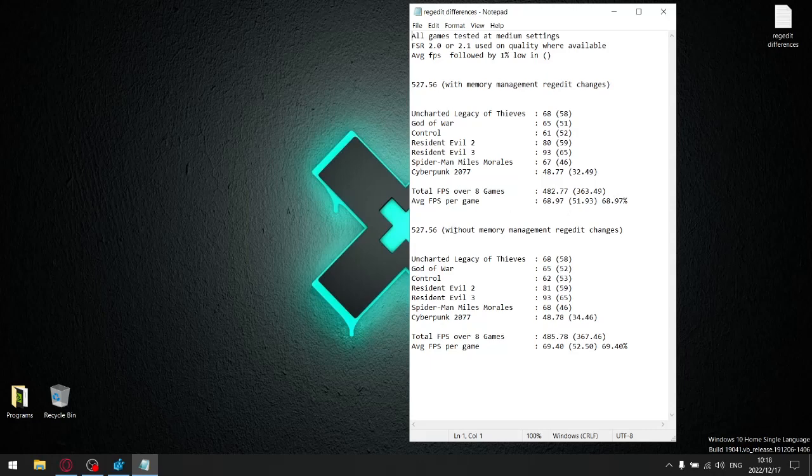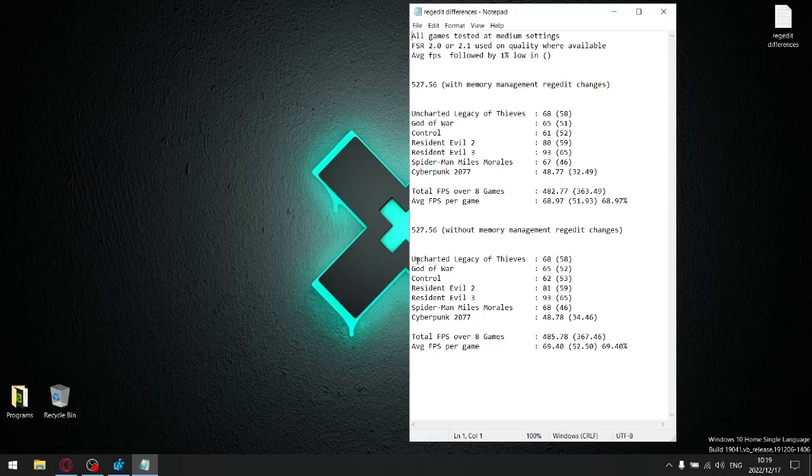Then I took out all those memory management registry tweaks. So it would be as your registry is default before making those changes. And like I said, you actually get more performance if you don't tweak those things as opposed to tweaking those things. So after adding up the average FPSs, I got total FPS over seven games of 485.78. So you can see it's already higher than that. And then the average FPS per game once I divided that by seven was 69.40, higher than that. Not massive, but I mean, I've got a GTX 1650 mobile. Any performance for me is a win.